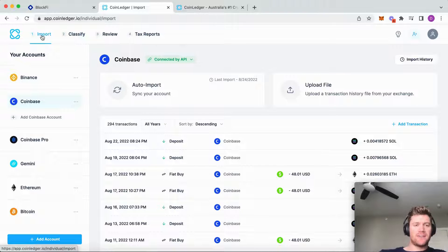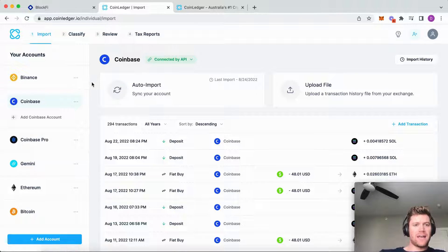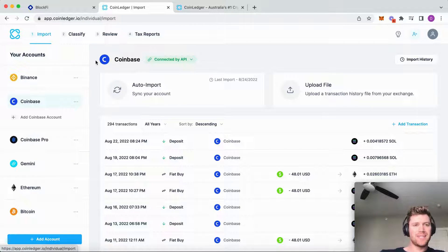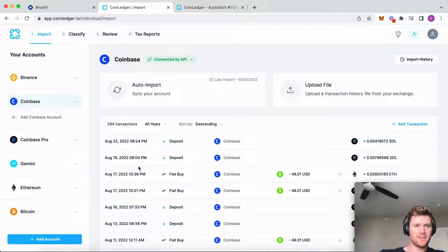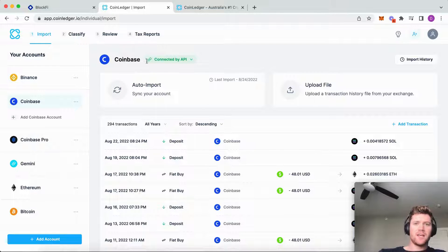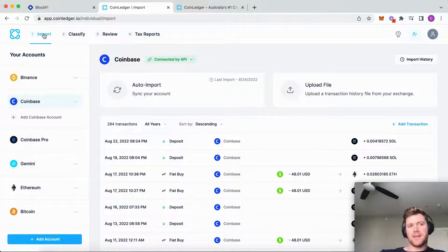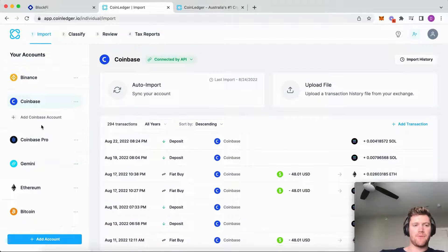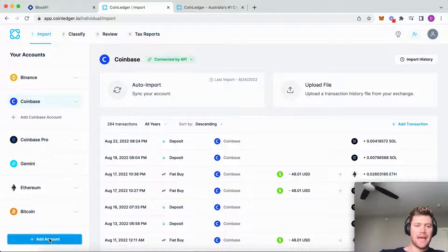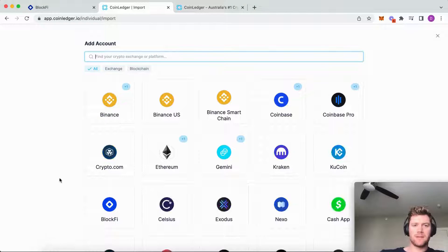Start within your CoinLedger account. If you don't already have one, you can sign up completely for free - it costs zero dollars. Sign up and get to the import step of the app. From here, simply click the add account button.